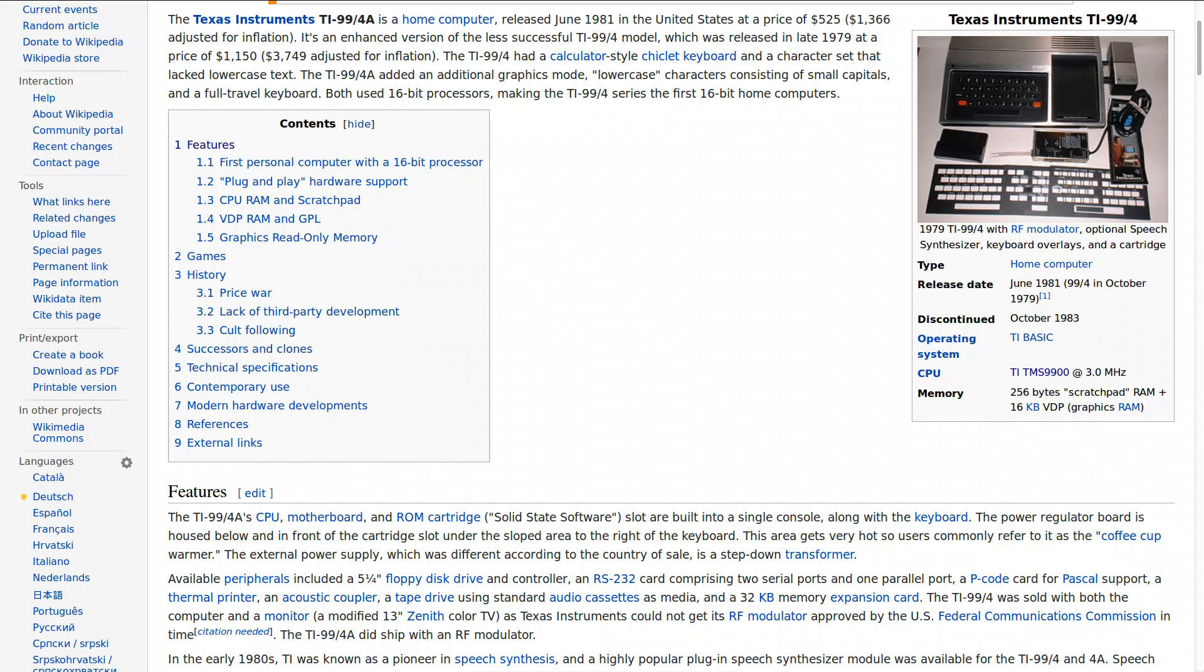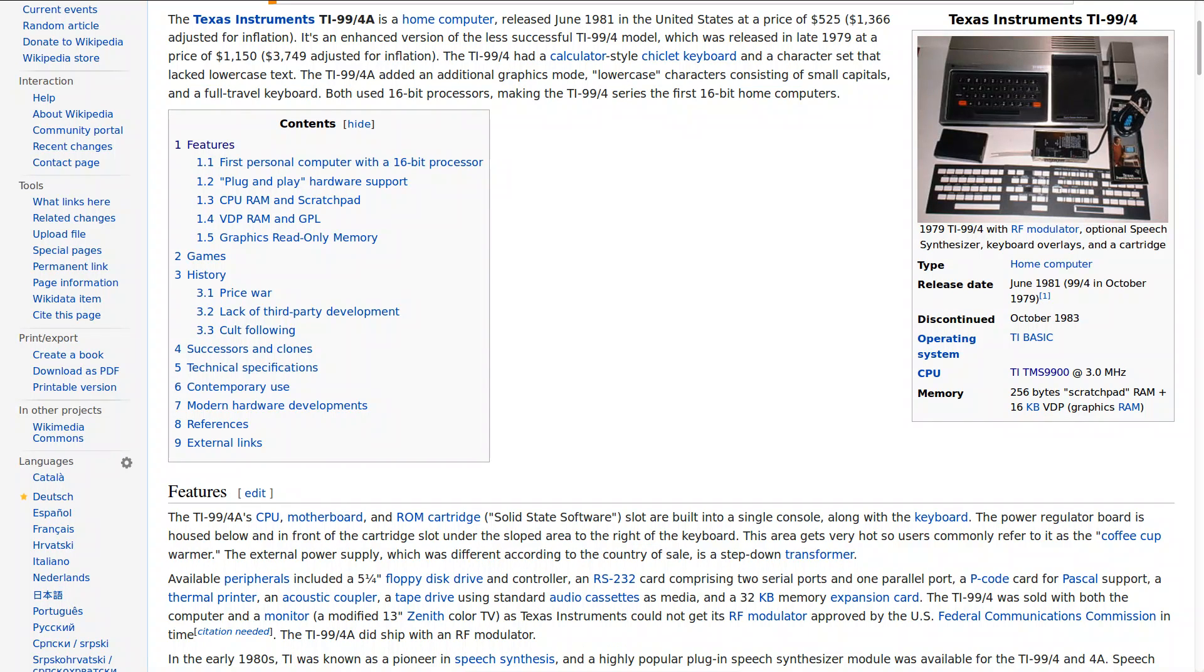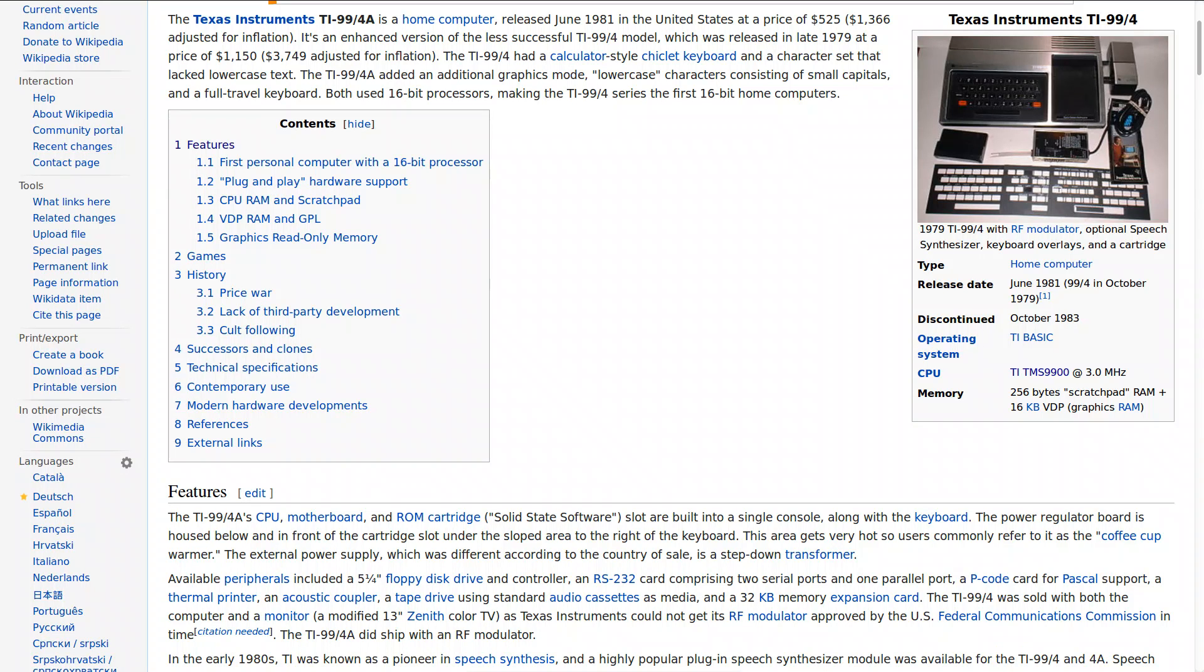The TI-99-4A had so-called 256 bytes of scratch pad RAM and 16 kilobytes of graphics RAM which makes it somewhat small compared to other computers such as again the Commodore 64.